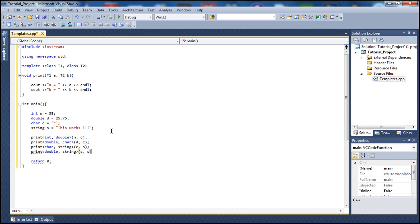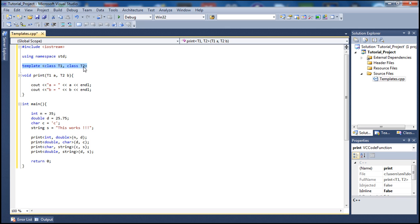If you didn't watch the previous video, go ahead and watch that — it explains in more detail how we define templates and why. Here we're defining a multi-type template so we can pass two different data type variables. We use 'class T1' and 'class T2' to specify the different data types we're going to pass to the function.